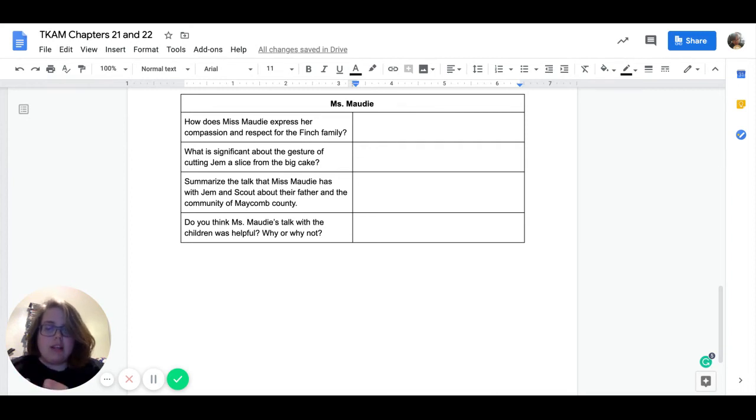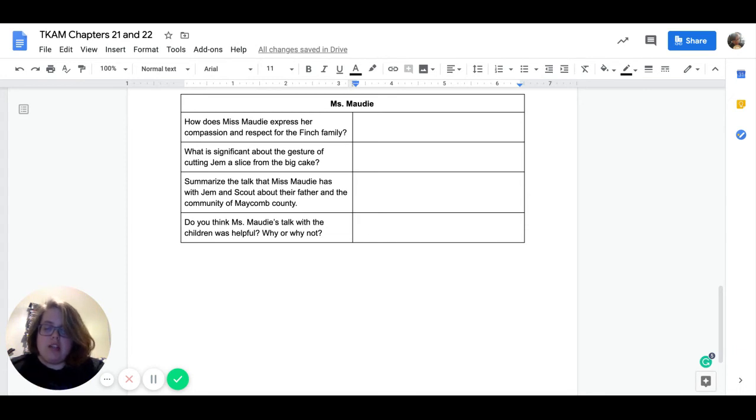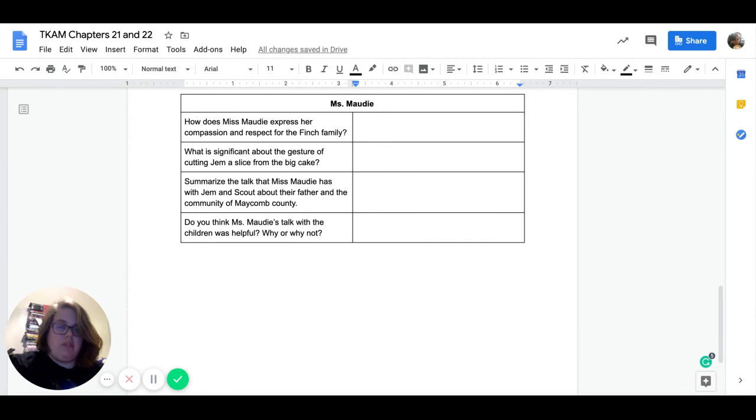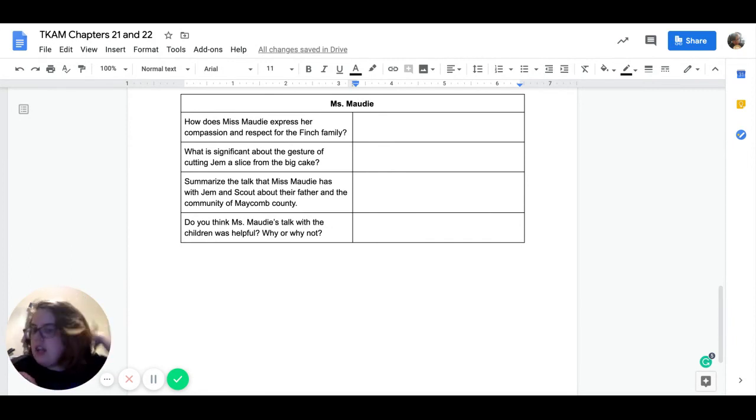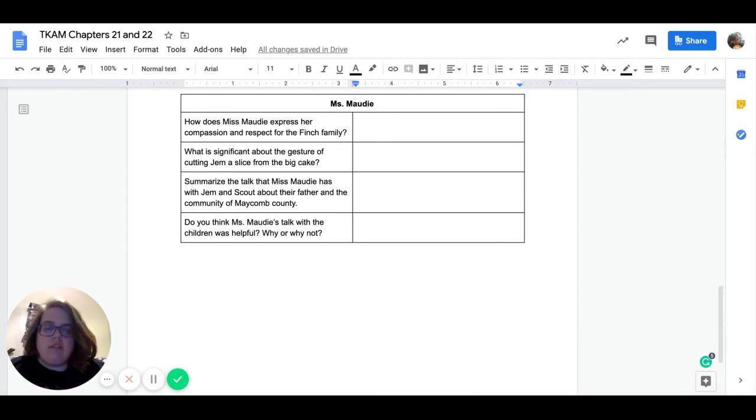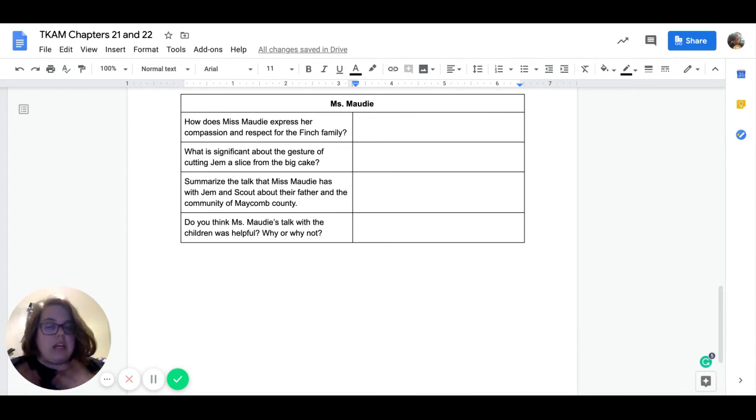Our next one is what is significant about the gesture of cutting Jem a slice from the big cake? So if we remember correctly in previous chapters, when she made cakes, she would make a small one for Jem, a small one for Scout, and a small one for Dill. And then all the adults got a piece of the big cake. So what is this gesture of cutting Jem a slice from the big cake mean for Jem and Ms. Maudie?